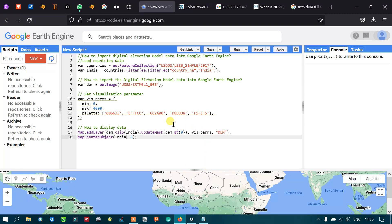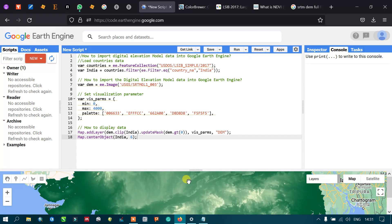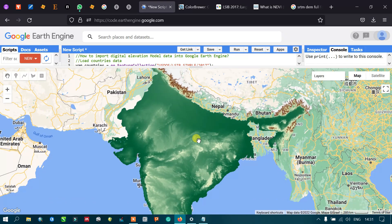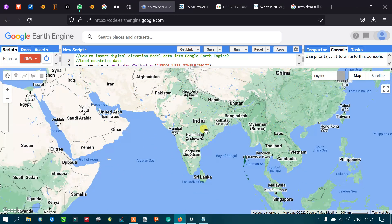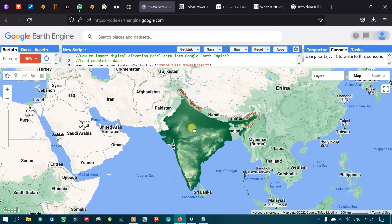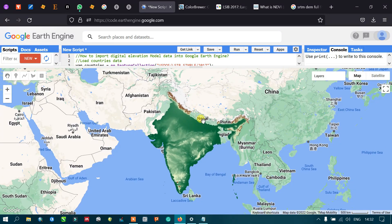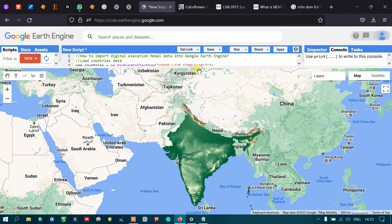You can also import digital elevation data for another country using the same code. For example, I changed the country to India and ran the script. You can see the SRTM digital elevation model has been successfully imported for India as well.